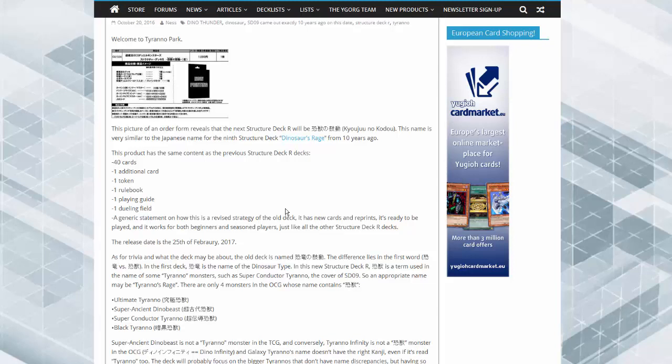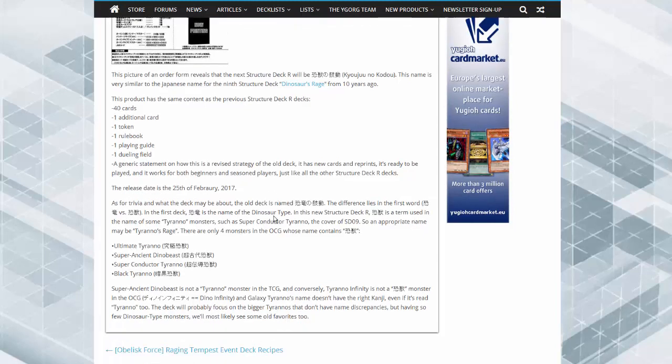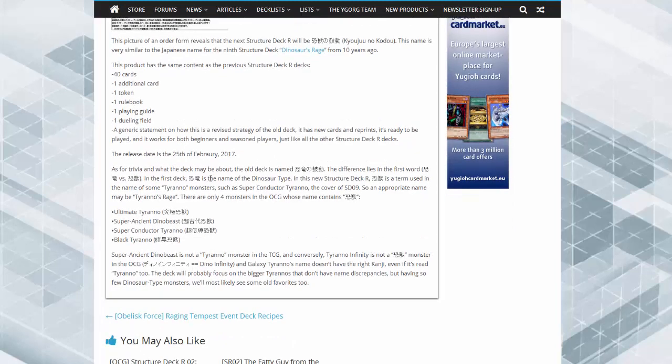So this is going to be pretty interesting. Definitely check out the article—they discuss how the OCG only had four monsters that contained Tyranno: Ultimate Tyranno, Super Ancient Dino Beast, Tyranno, and Black Tyranno.